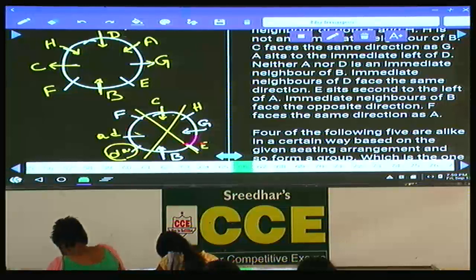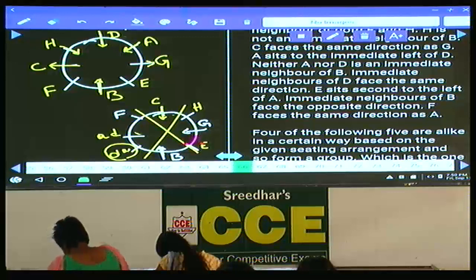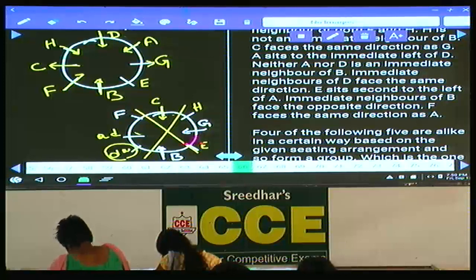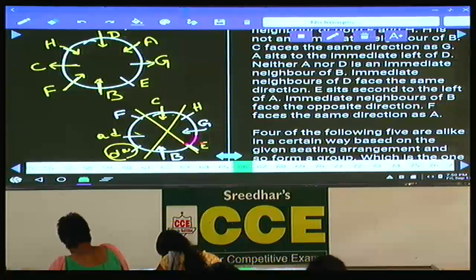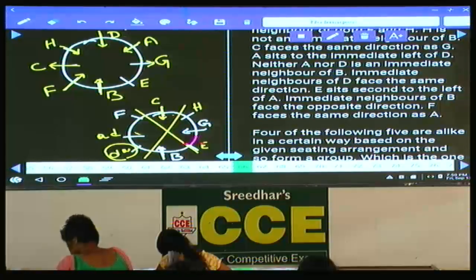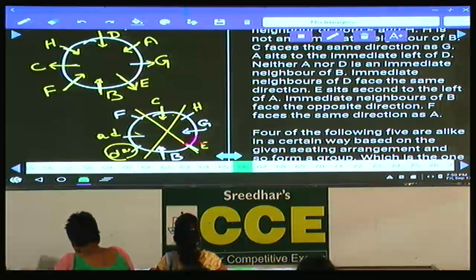E sits second to the left of A, and immediate neighbors of B face opposite directions. Immediate neighbors of B — E and F — are facing opposite here. F faces the same direction as A. Now A is facing towards the center, so F is also facing towards the center. Since E and F are immediate neighbors of B and face opposite directions, and F is towards the center, E will be away from the center.